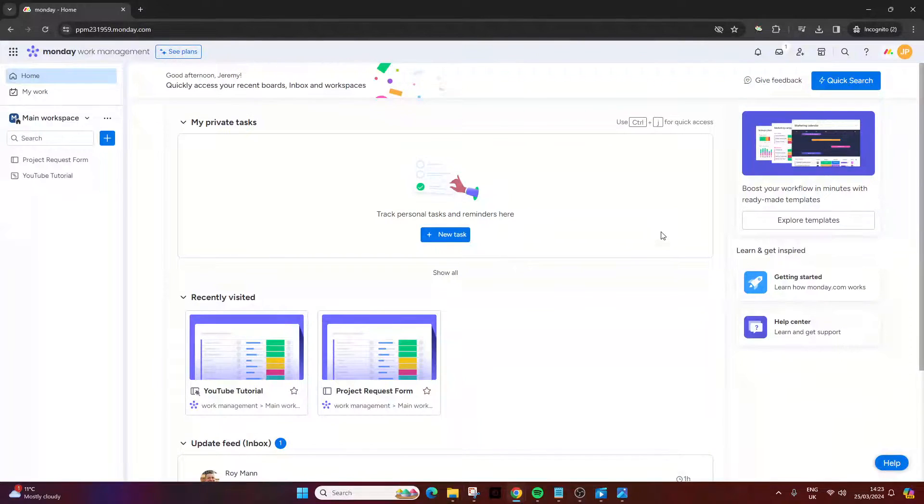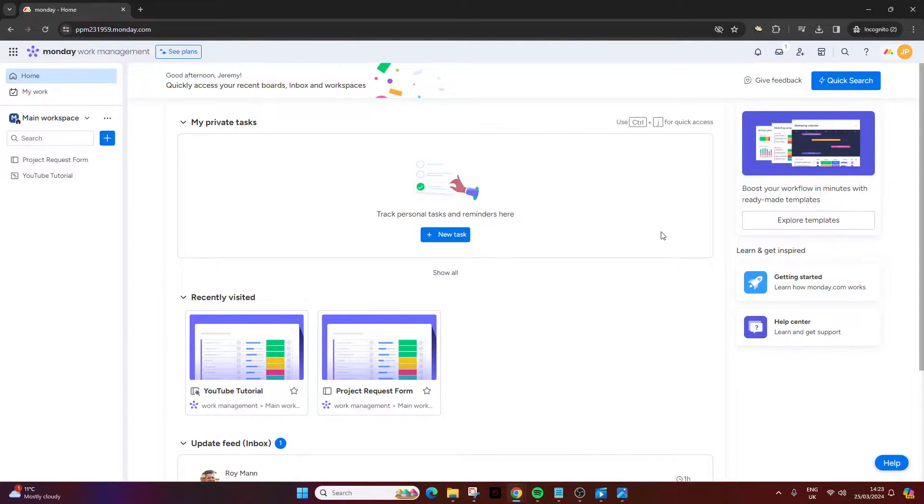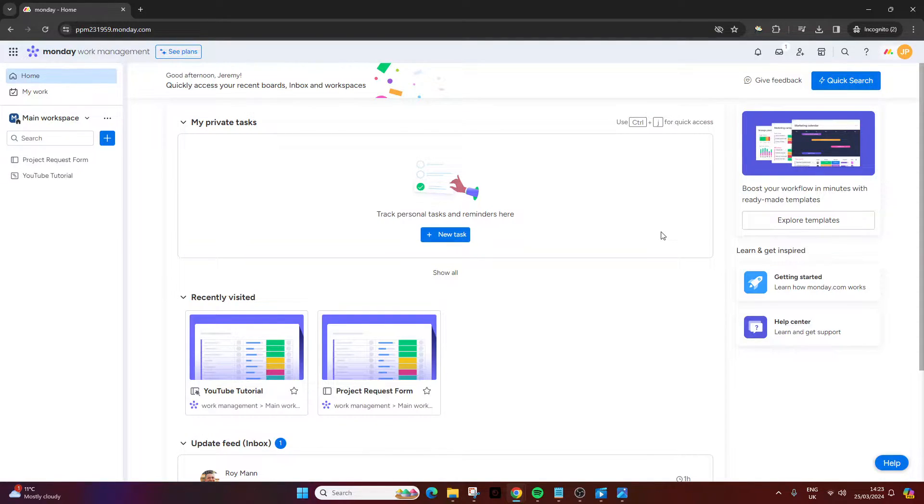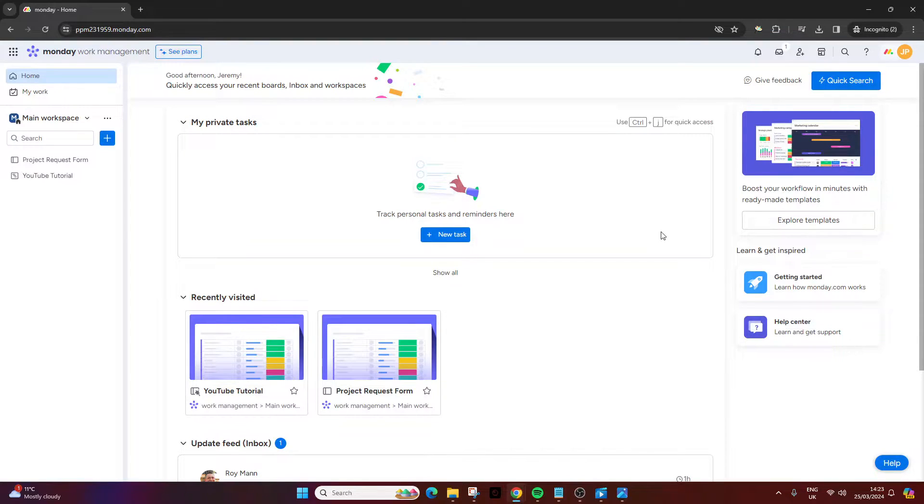Are you wondering how to export data from Monday.com? Well, if that's the case, then you've come to the right place. Because in today's video, I'm going to be walking you through the three different means of doing so.